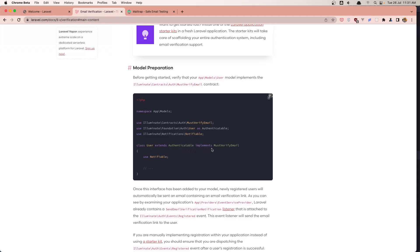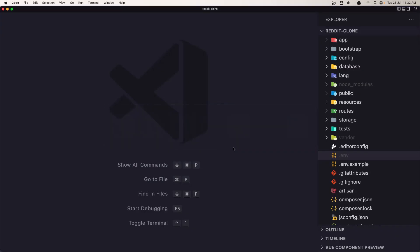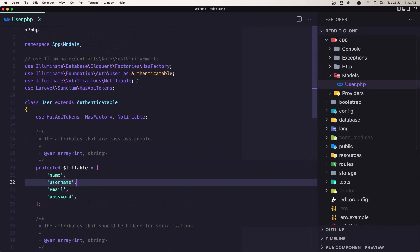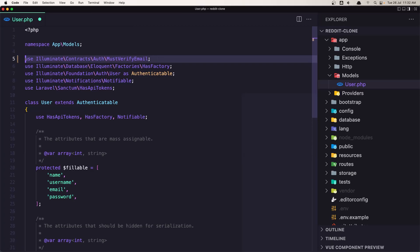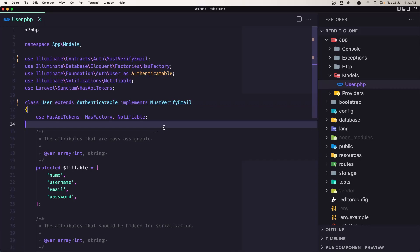First we need to go to the User model and add the implements. We need to implement MustVerifyEmail. Let's open the User model — as you can see, by default it's there but commented out, so let's uncomment it and add implements MustVerifyEmail. Save this. And with that, because we have Laravel Breeze installed, we have everything ready for us.